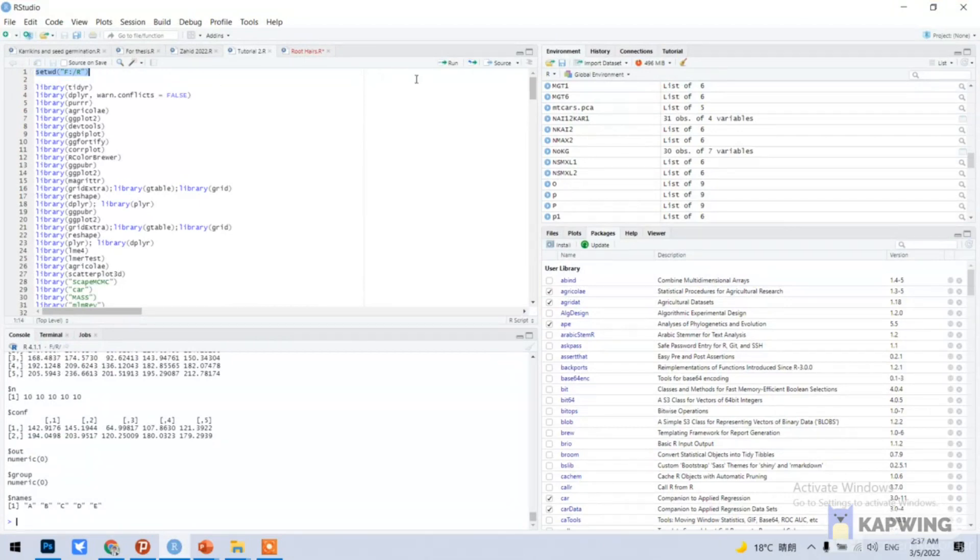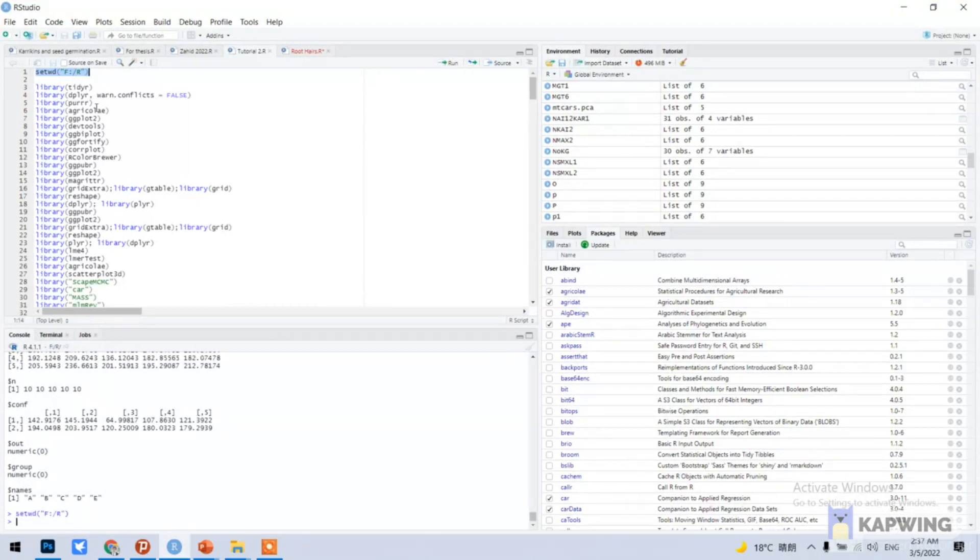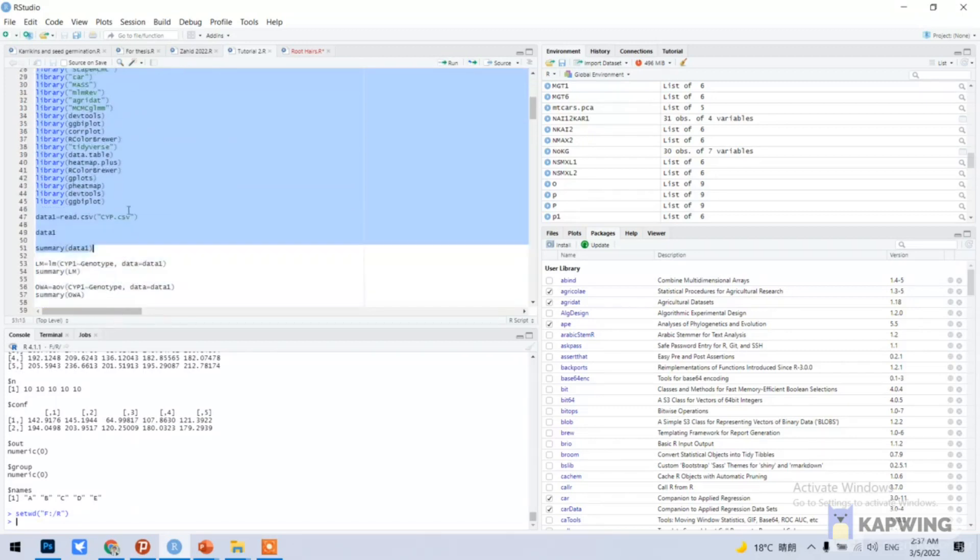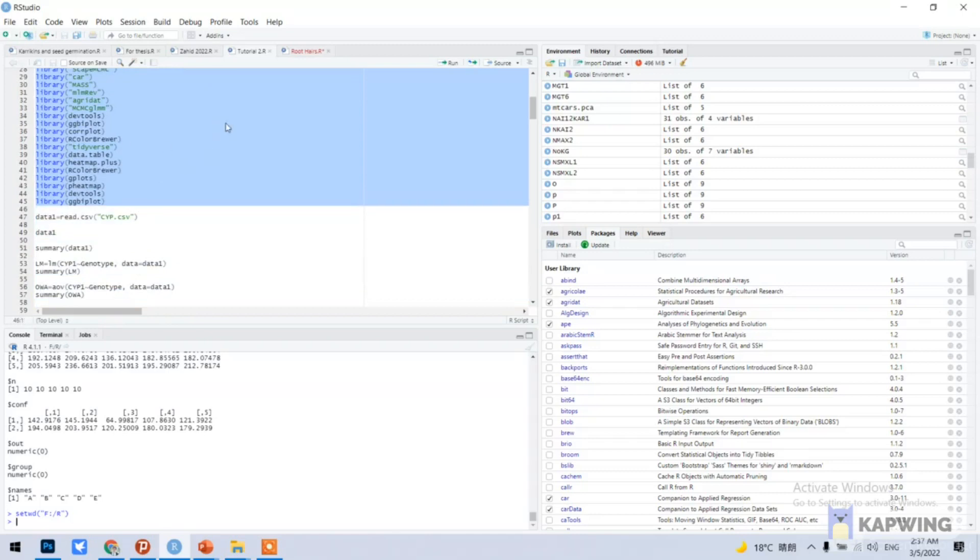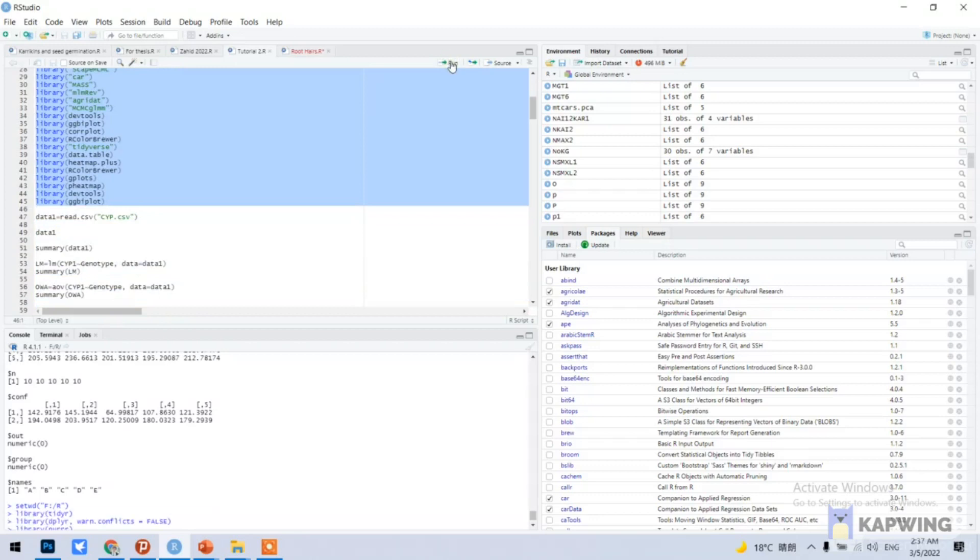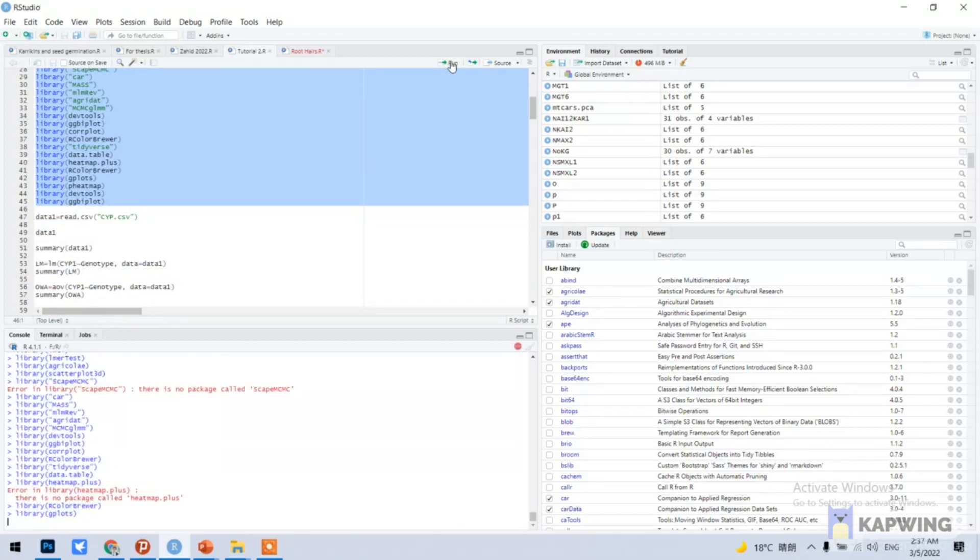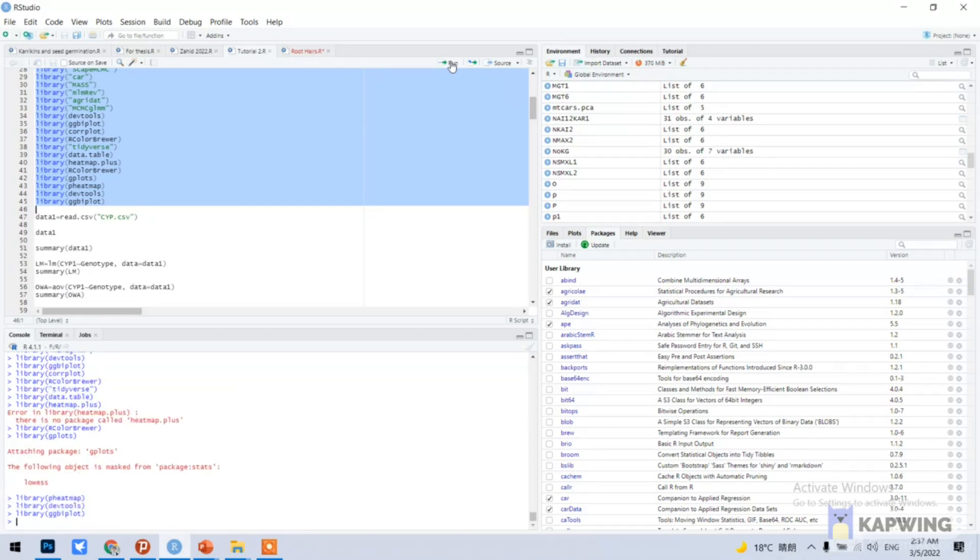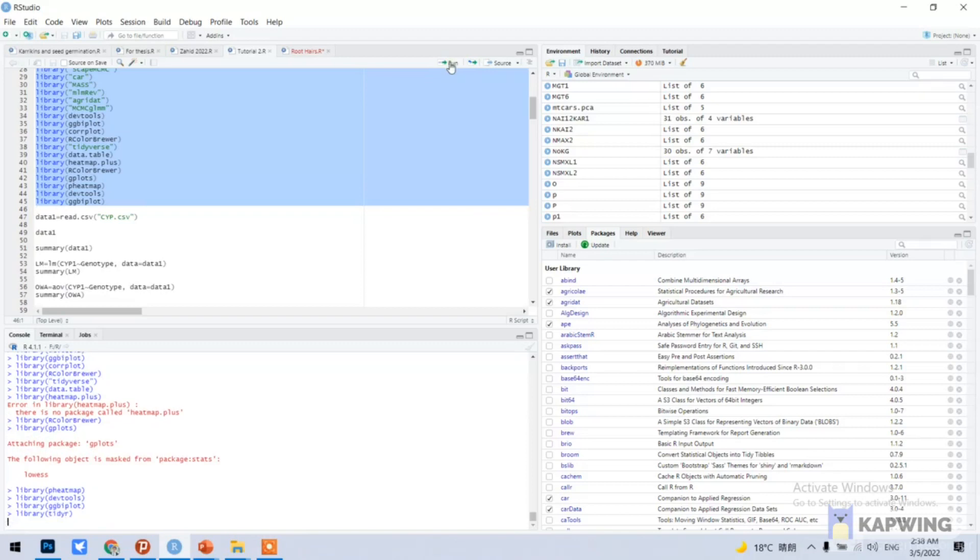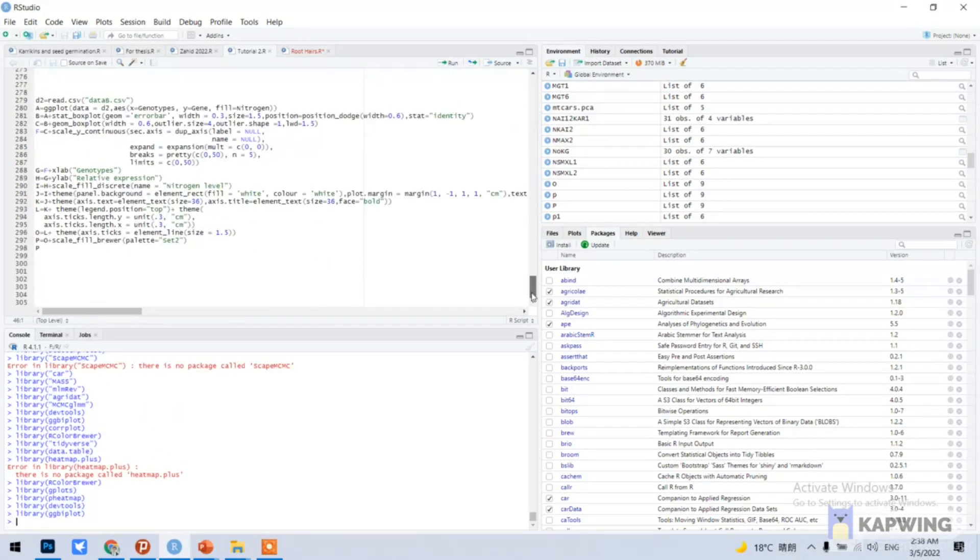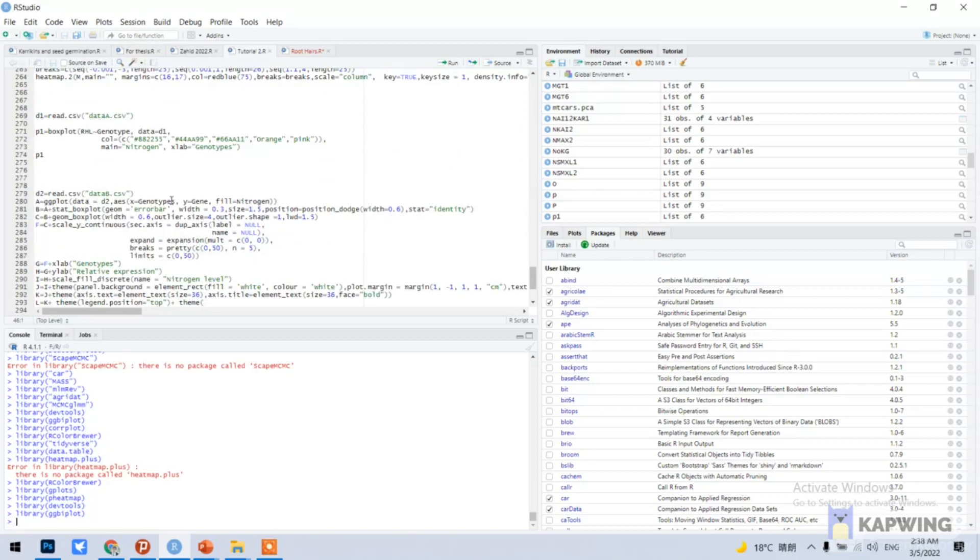I have already installed these packages so I can run all of them. I can provide you these packages in the description box - you can copy and paste them into your own R, install these packages, and make this kind of box plot.